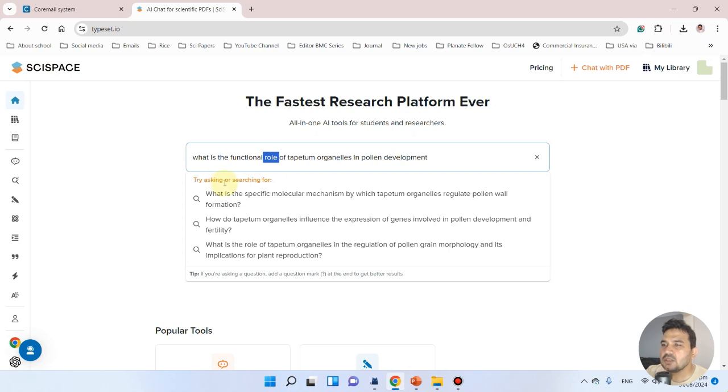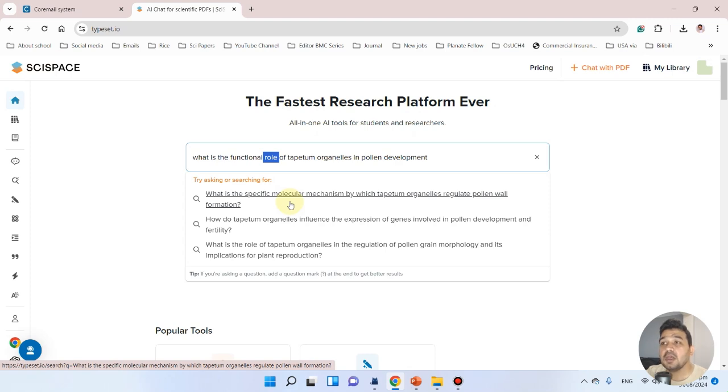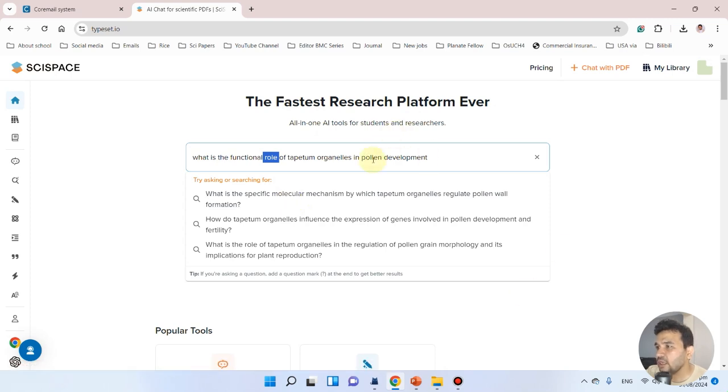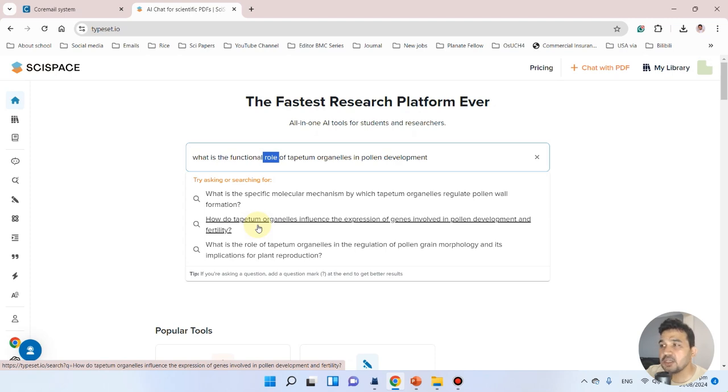For example, what is the specific molecular mechanism by which the tapetum organelles regulate pollen wall development? That's what exactly I want to search. It has already given you another option, which is a very smart option of this AI tool.